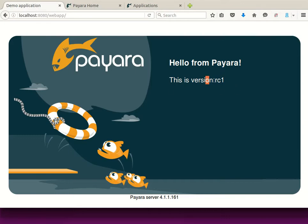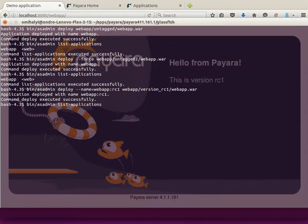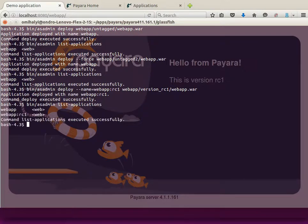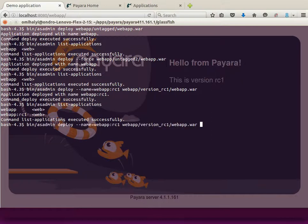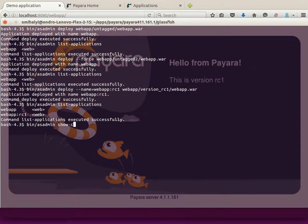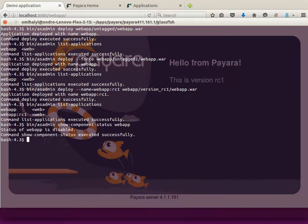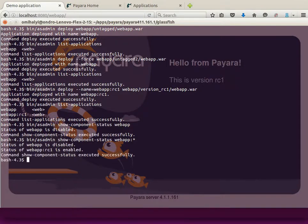We will deploy the new version under RC1. We can see that the new version is already active. We can list the applications and see that there are two applications with the same prefix webapp, but only the second one has the version RC1. To see which application is really active, we use the show-component-status command with asadmin, followed by the name of the application. If we want to list all the versions, we can provide an asterisk as a wildcard.